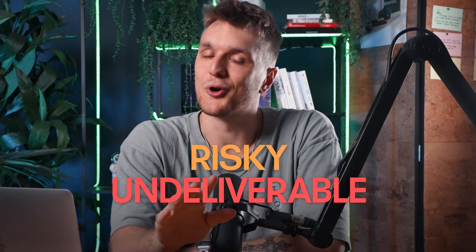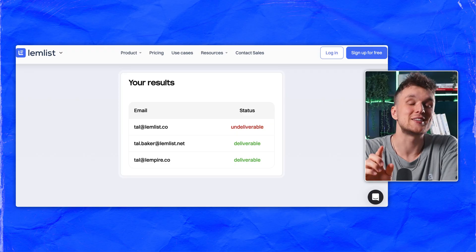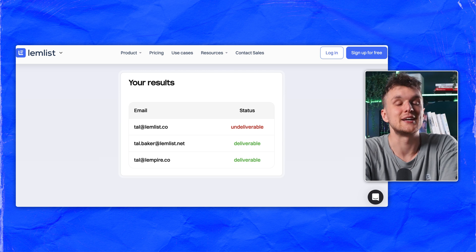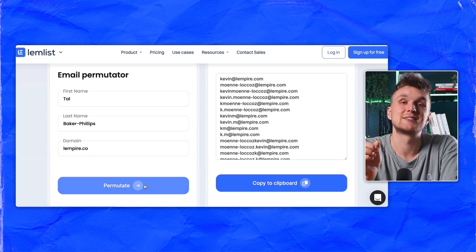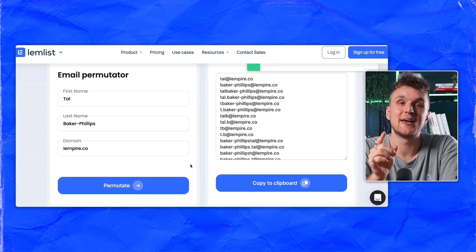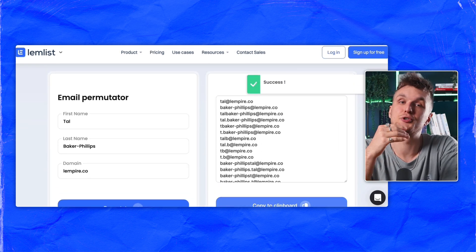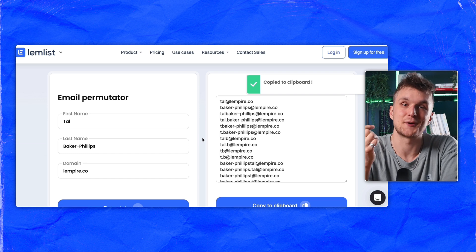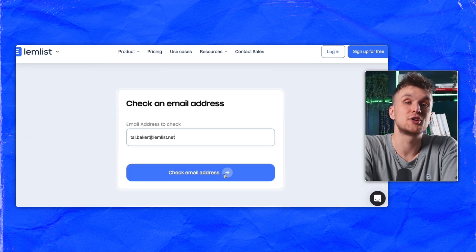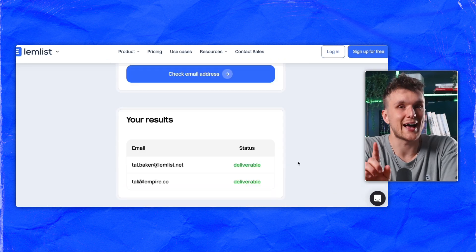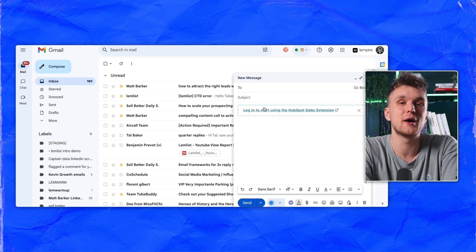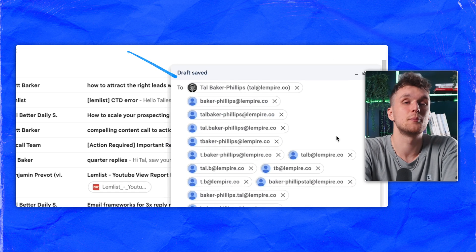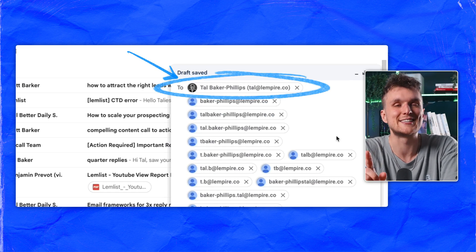If the address checks out as risky or undeliverable, don't worry — Lemlist's email permutator can help there too. Input the first name, last name, and company domain to generate potential email addresses. Verify these new addresses using the email checker to ensure they're accurate, or paste them into Gmail to see which one pops up with valid details.